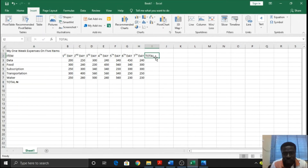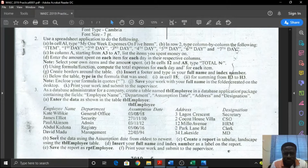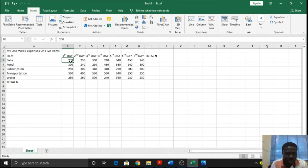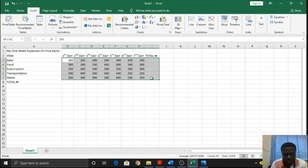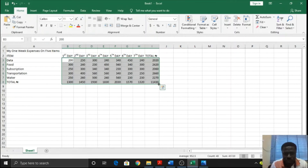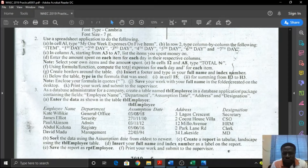I'll just copy it and paste it in I2. Using formula or function, compute the total expenses for each day and for each item across the week. For each day you sum down the column, and for each item across the week you sum across the row. I'll select them and get the sum. This is the total for each day, and this is the total for the week for each item.